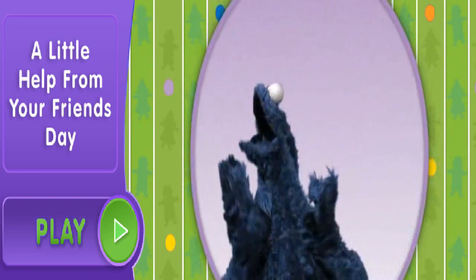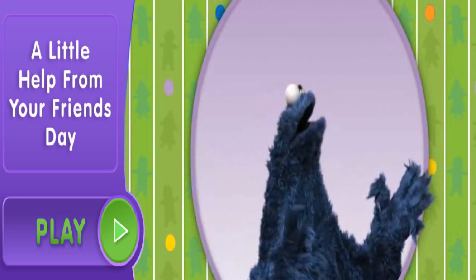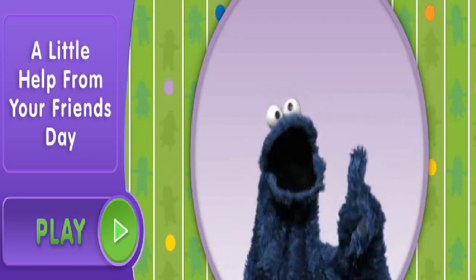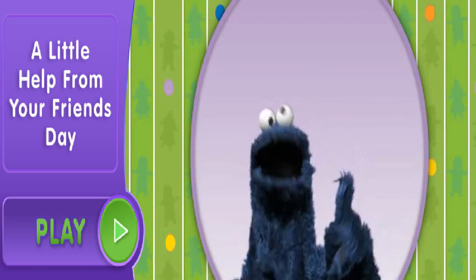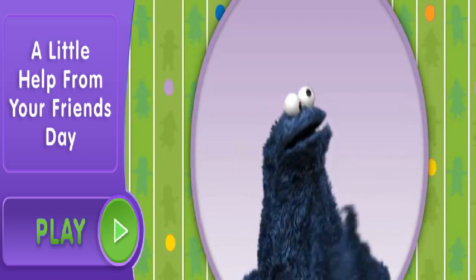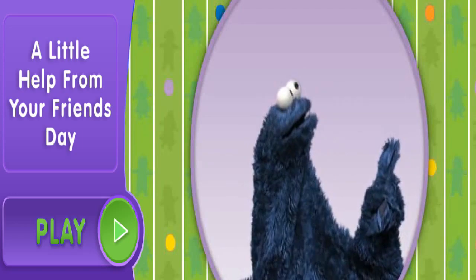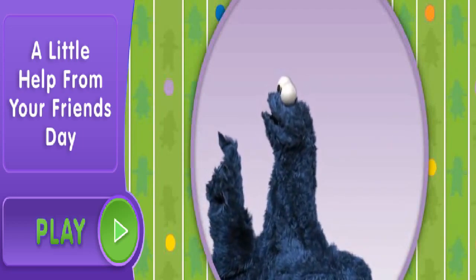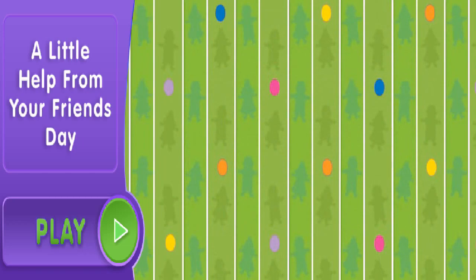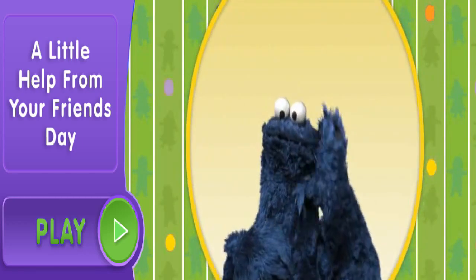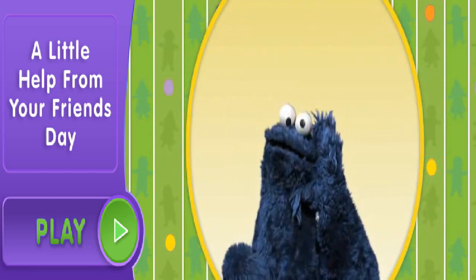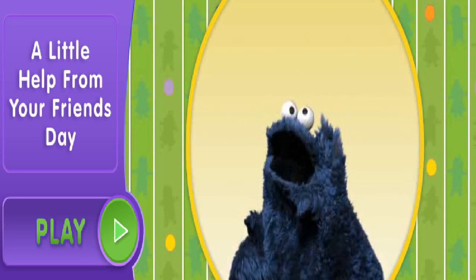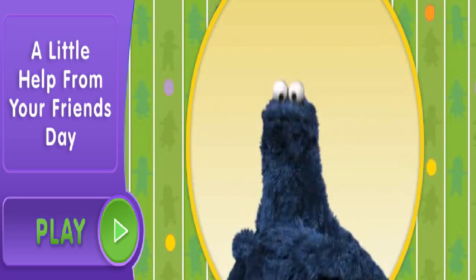To choose one of these buttons, move your cursor to it and click. Yeah, yeah, yeah, go ahead, give it a try. Don't forget — today is a little help from your friends day. Just a friendly reminder.